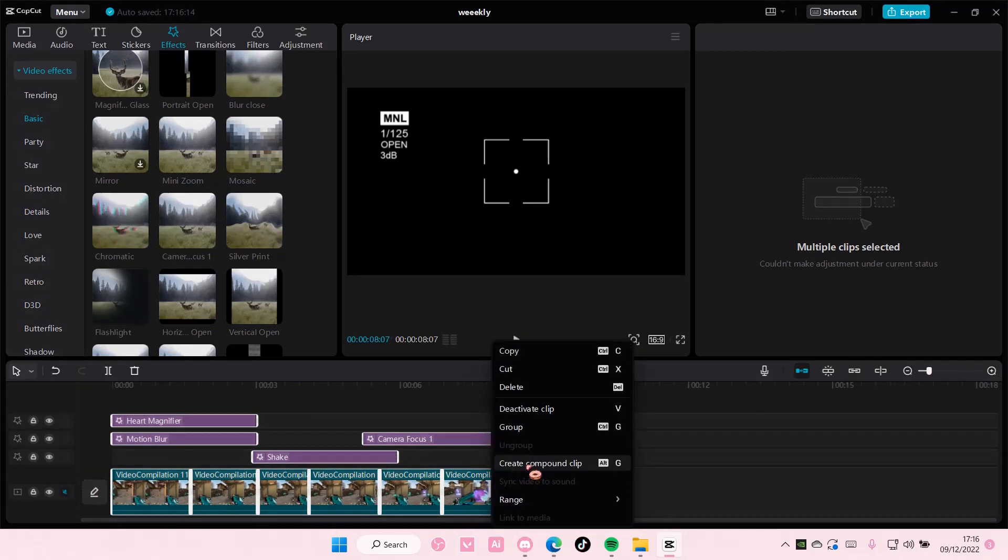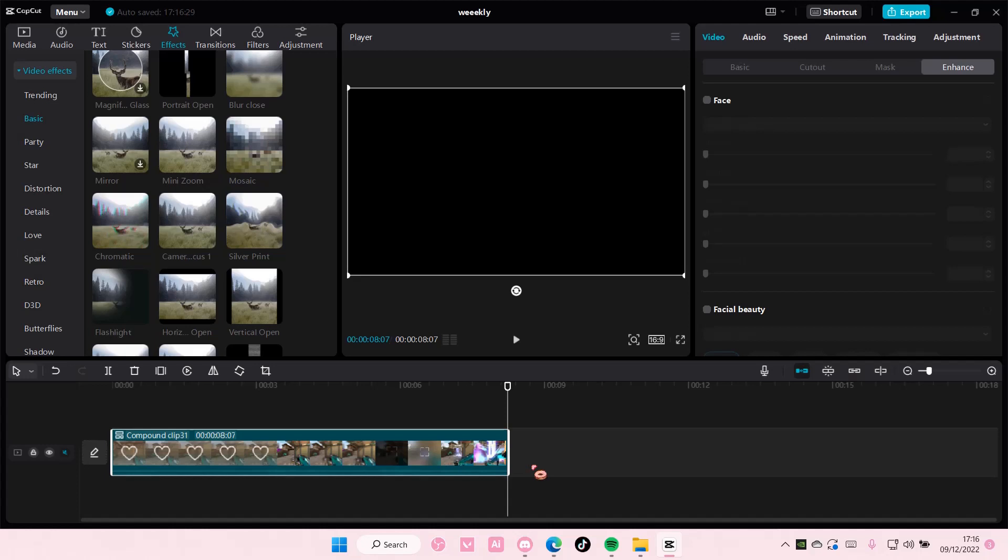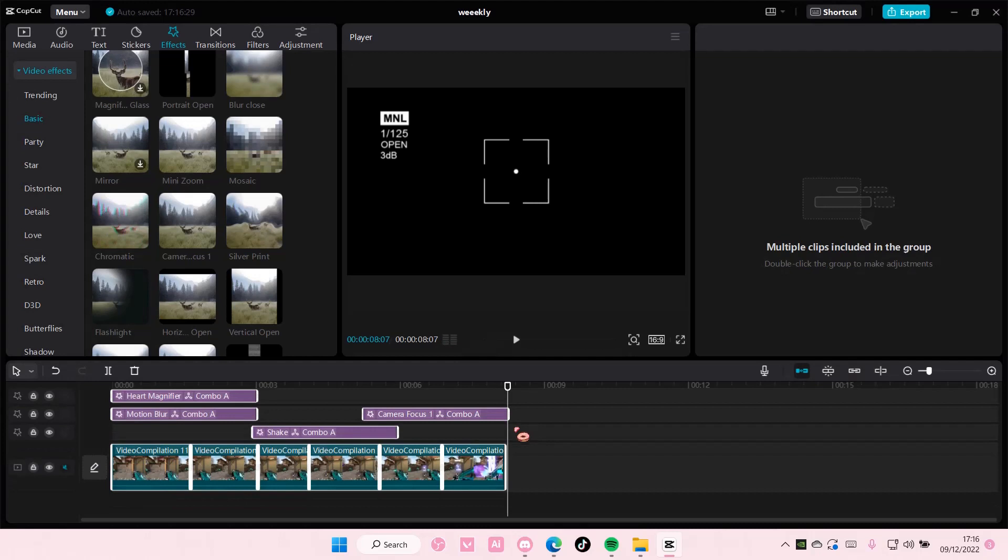And then right click and then you're just going to select create compound clip. And it's going to merge into one clip but if you just want to group them you can just right click and then press group but it's not going to merge it into one clip.